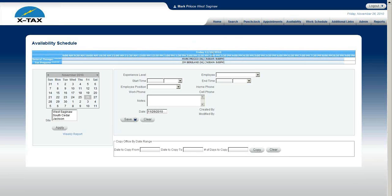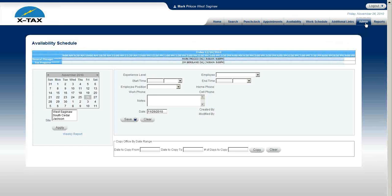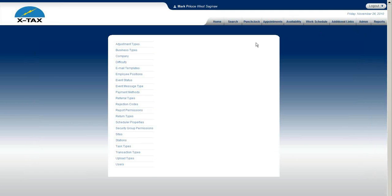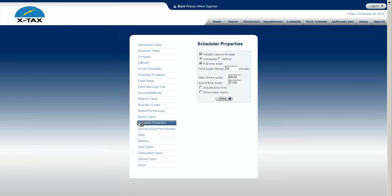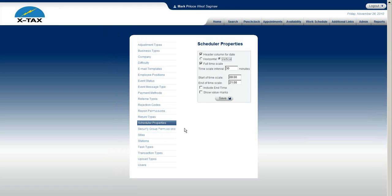And it's set up for horizontal. So first, let's go ahead and I'll change it to vertical. You can see what it looks like under vertical. So I go back to Admin, Scheduler Properties, and now I'm going to change it to vertical. And I hit Save.